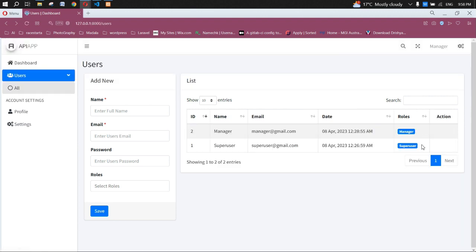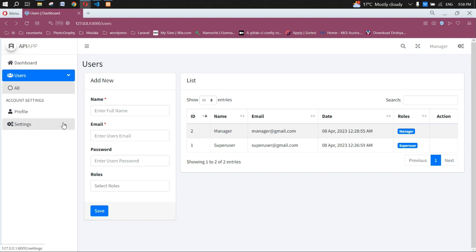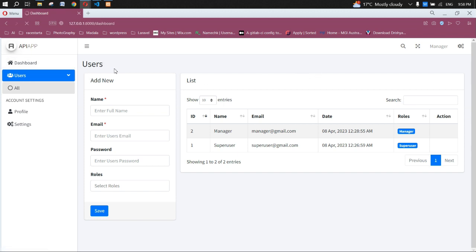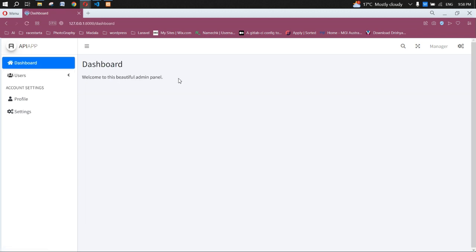Let's refresh the page. The edit and delete controls are now hidden for the manager who doesn't have those permissions, and will only show when the user has been granted the edit or delete permission. The second topic is covered.